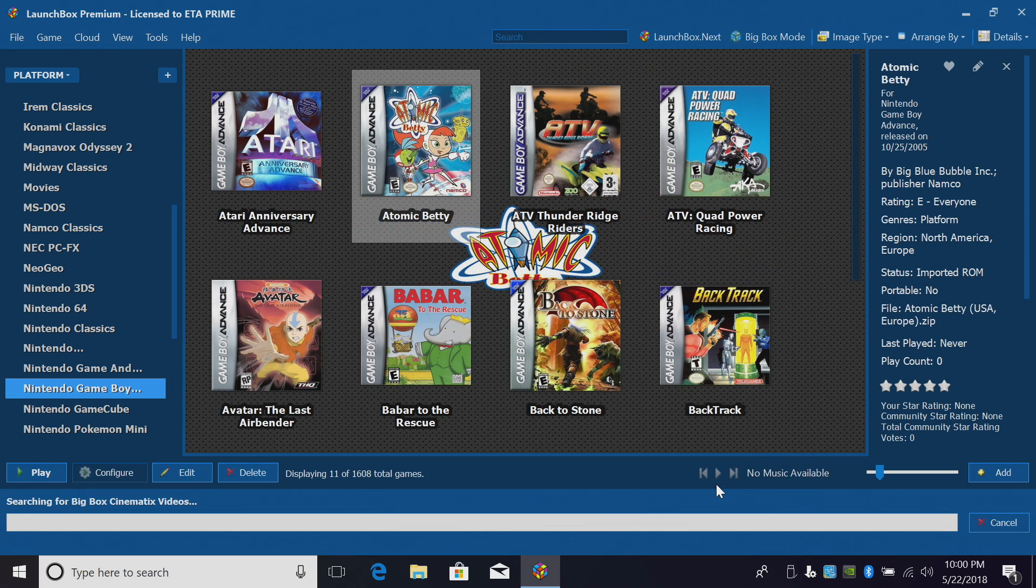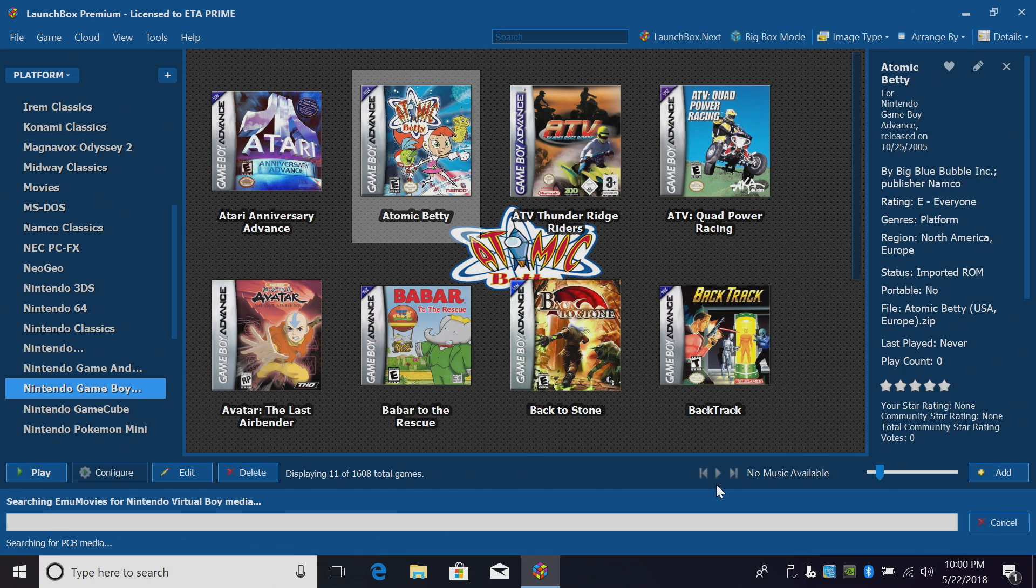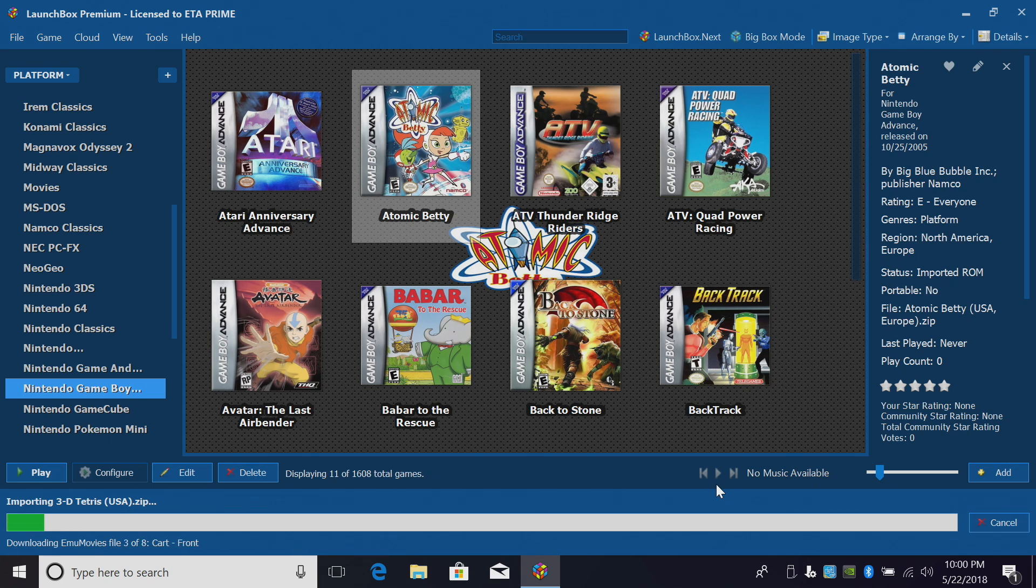At the bottom, you'll get a progress bar. Sit back and relax. Let it import and download everything. It could take a little while depending on how many games you're importing.